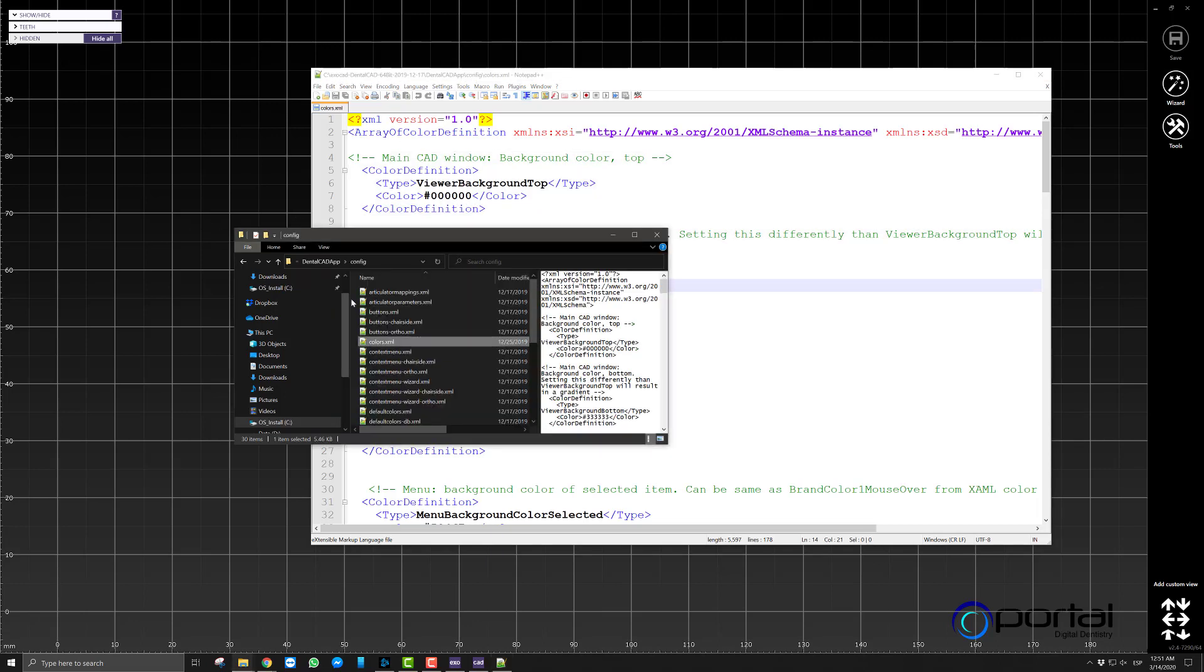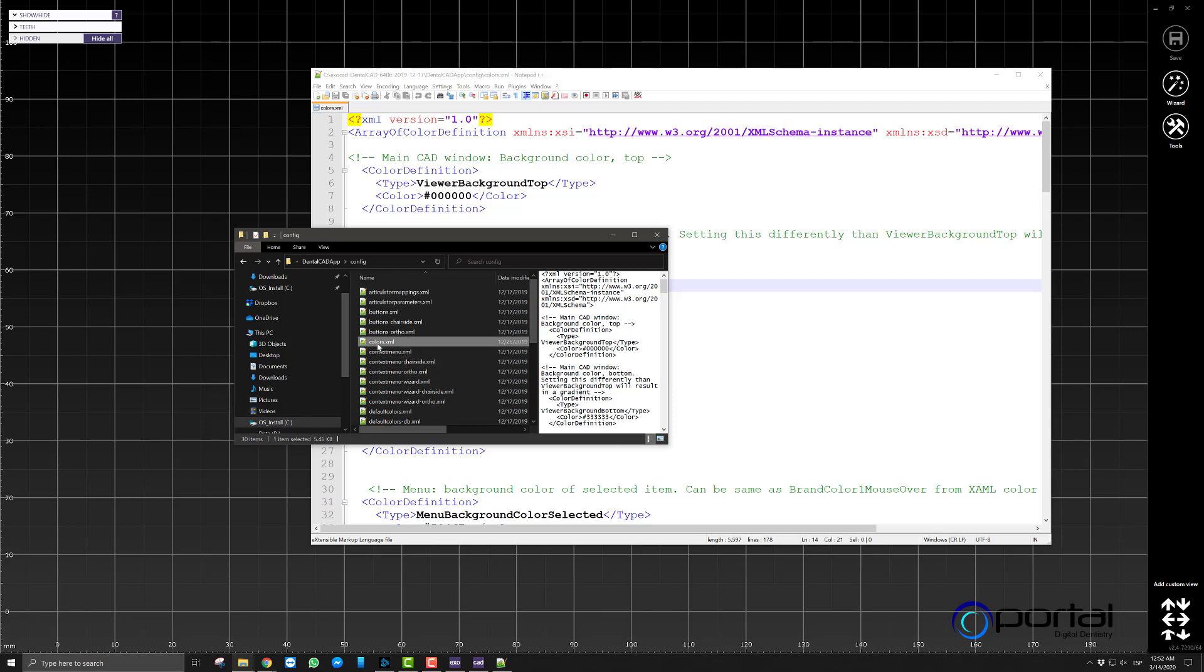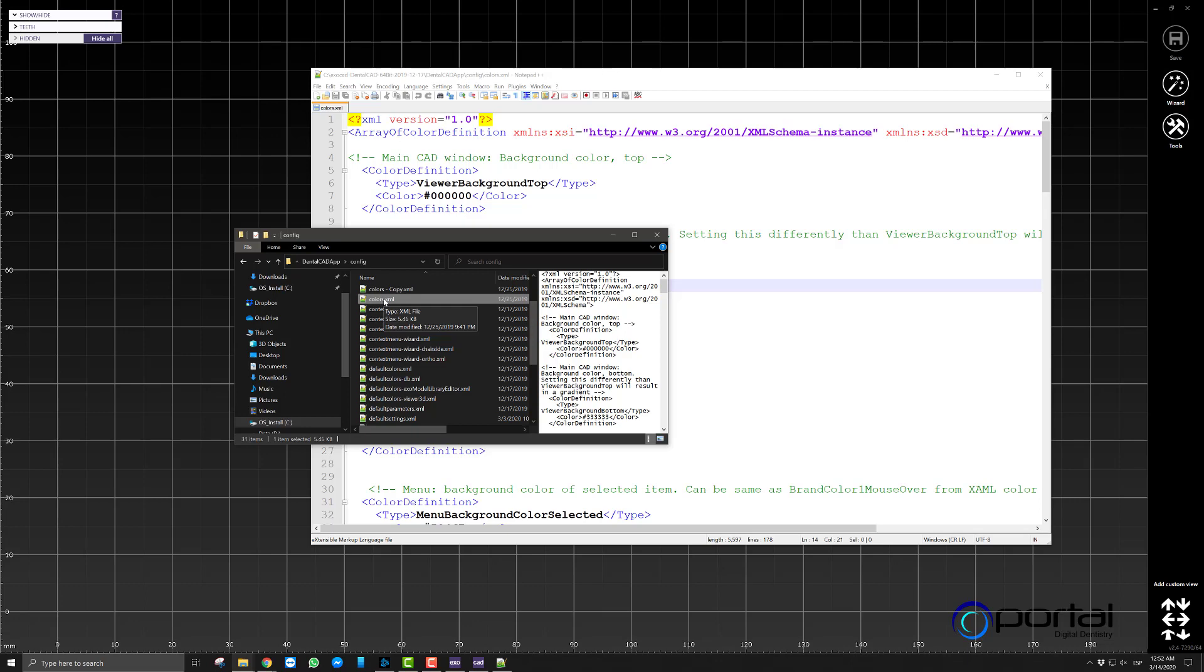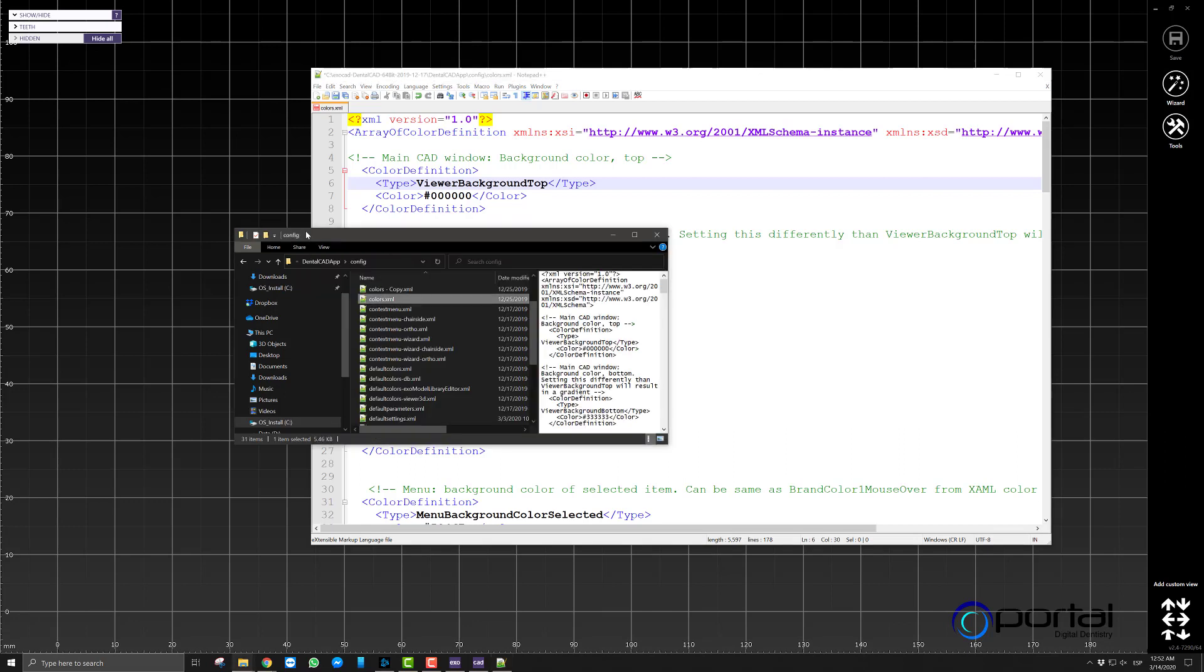Now please, please do the following. Whenever you open this file or before you open it, create a copy of it. Just very simple, just highlight it, press ctrl c, ctrl v, and now you have a copy of the original. And now you can make all the changes that you want here. If you make a change that doesn't let the software start for whatever reason, you added I don't know, maybe a space here that will throw the entire software off.